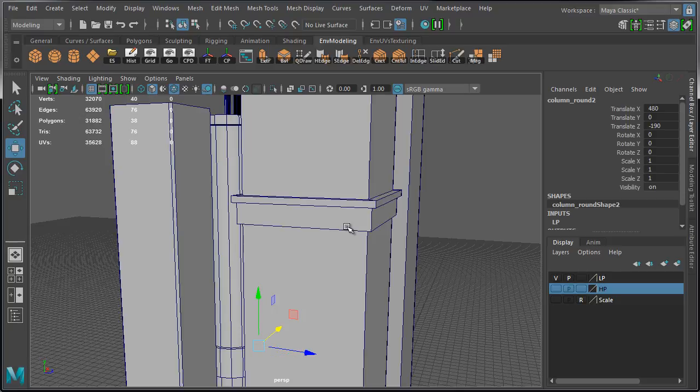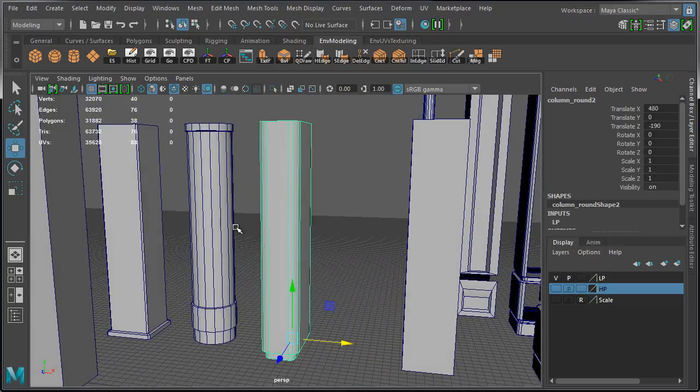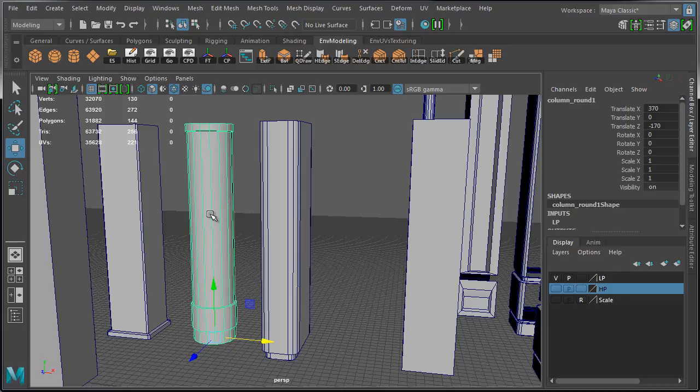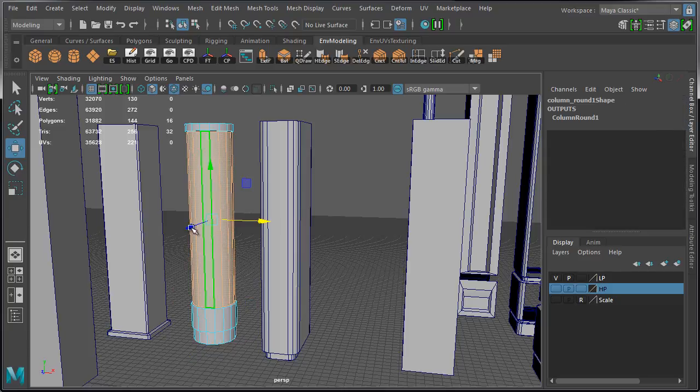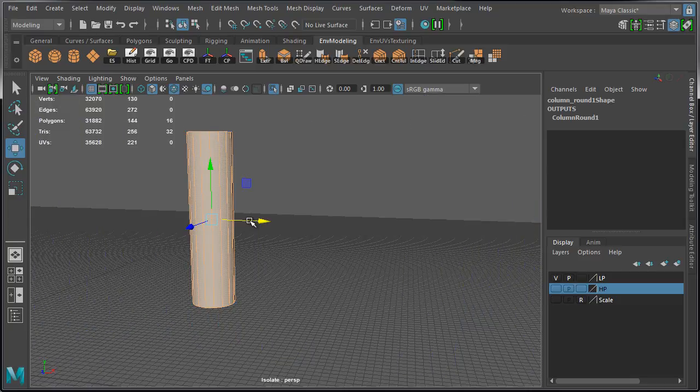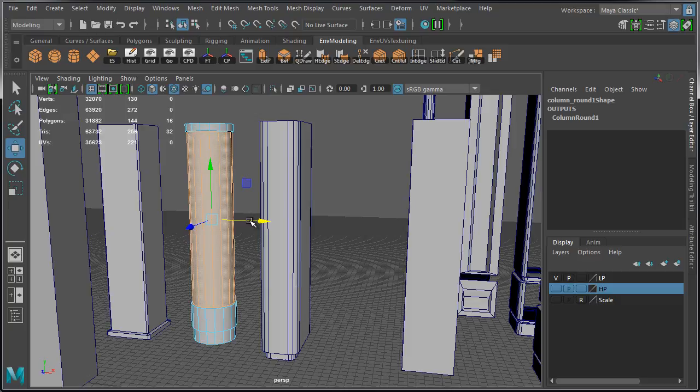You can also use this in component mode. Select this column, switch over to Face Component Mode, select the faces you want to isolate, and press Control 1 to hide everything unselected from view. Then when you're ready, press Control 1 and bring everything back.